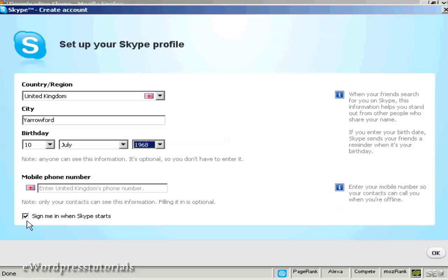I'm going to leave this box checked to sign me in when Skype starts. So every time I start my computer, Skype will automatically load and sign me in, which completely automates the process. Simply click OK.